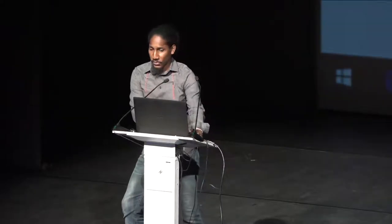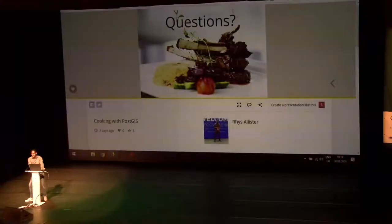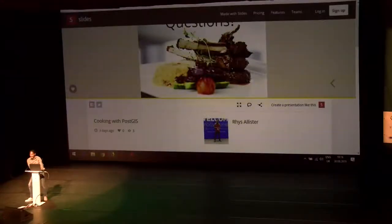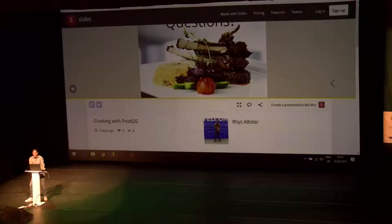More questions? Okay, looks like there are no more questions. So thanks, Rhys, for the great presentation. Okie dokie. And I hope you enjoyed the FOSS4G session here. Enjoy the conference, everyone. And now it's time for a break. Bye.